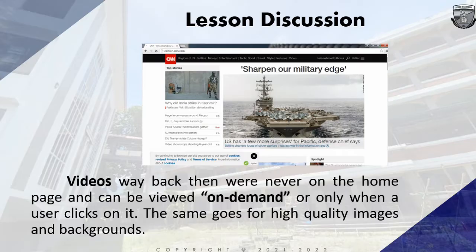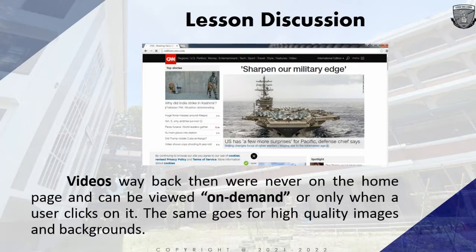There was a time when the internet was not as fast as today's internet — only text, images, and bits of sound were placed on most websites. Today, however, videos and music are placed freely on most websites. If you visit CNN.com's website using the internet of the year 2000, your World Wide Web would turn into a different kind of WWW — worldwide wait.